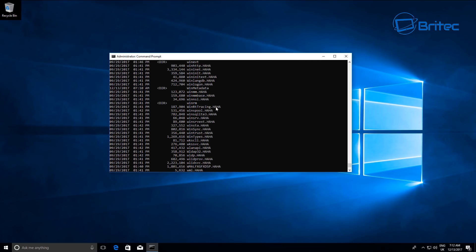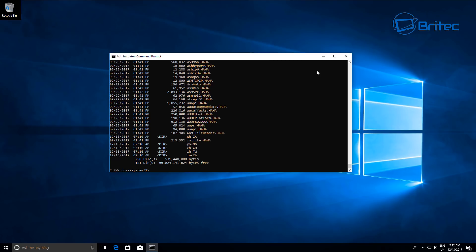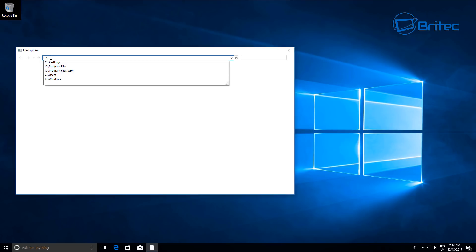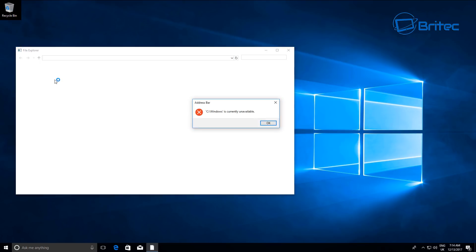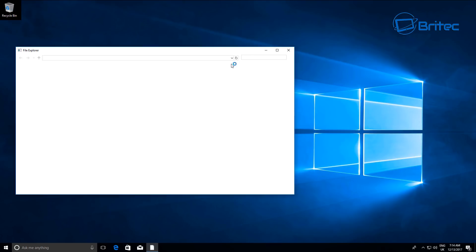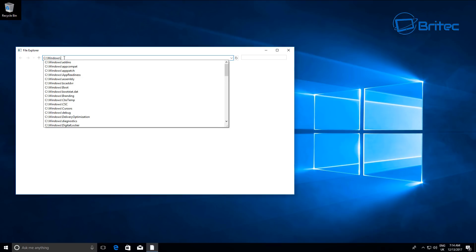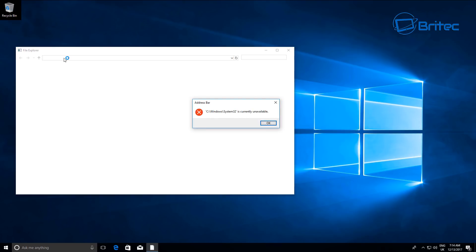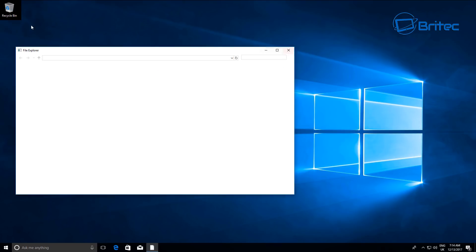I'll even go a step further — we'll go ahead and delete the Windows System32 folder and also the Windows folder from the command prompt. When you try to type anything to get to those directories, it's not going to work — they're completely damaged. If I go into Windows now it says 'currently unavailable.' Wouldn't let you do anything from here. Even if I try System32 or anything like that, it's completely incapable of going in there. Let me close this off.